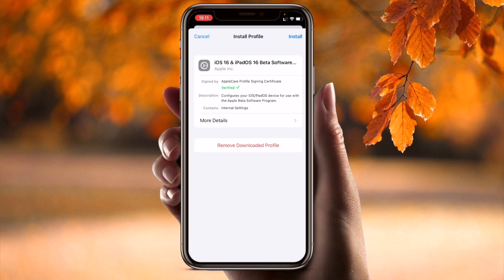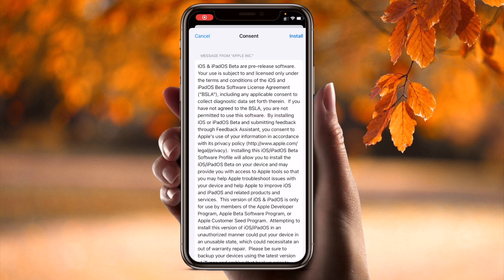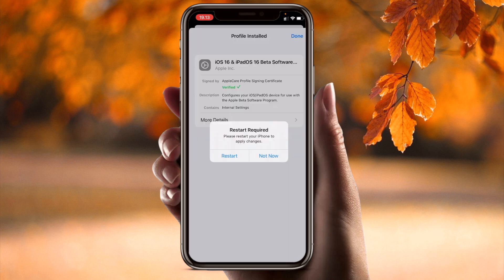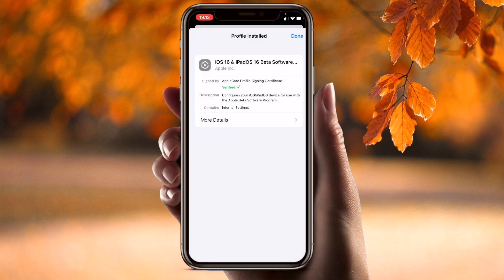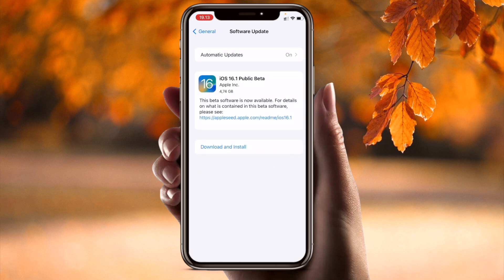Look at this — the iOS 16 and iPadOS 16 beta version profile is available. Simply install it, enter your password, and click Install. No need to restart — tap Not Now, then Done. Now check Software Update — magic has happened! iOS 16 is now showing here.